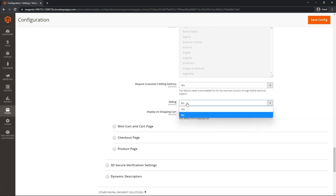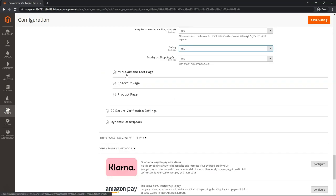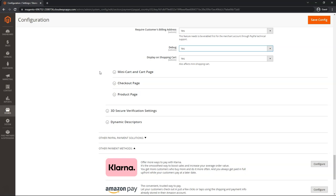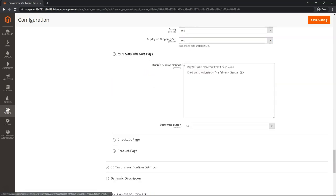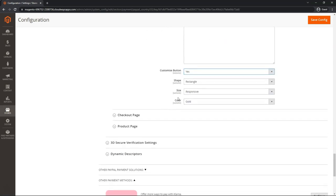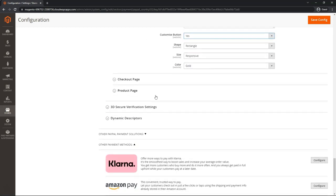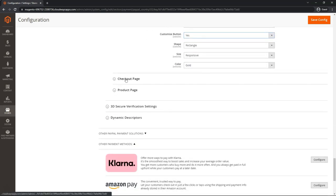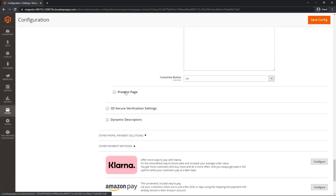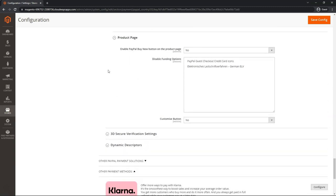Debug, we want to enable this. Display on shopping cart, we want to leave it on yes. The next three sections are mainly cosmetic and layout positioning settings for that PayPal button. You can configure them as you see fit, such as disabling any funding options, customizing the button shape, size, color, and you can do that for all sections.